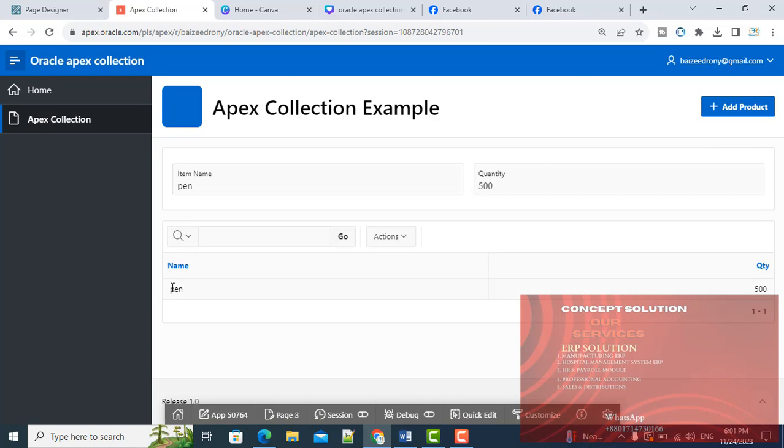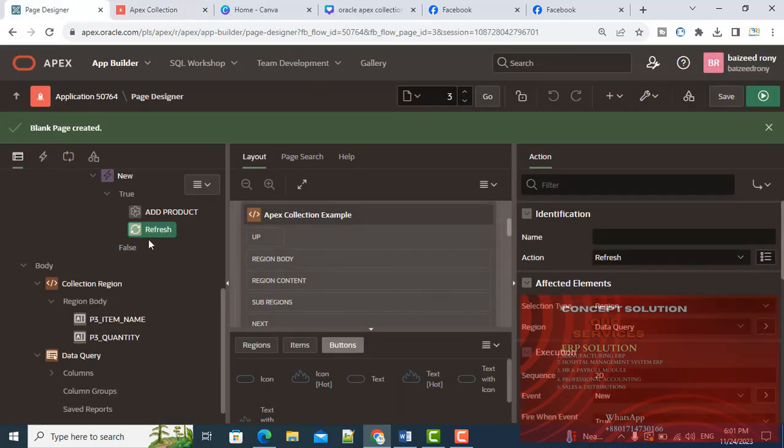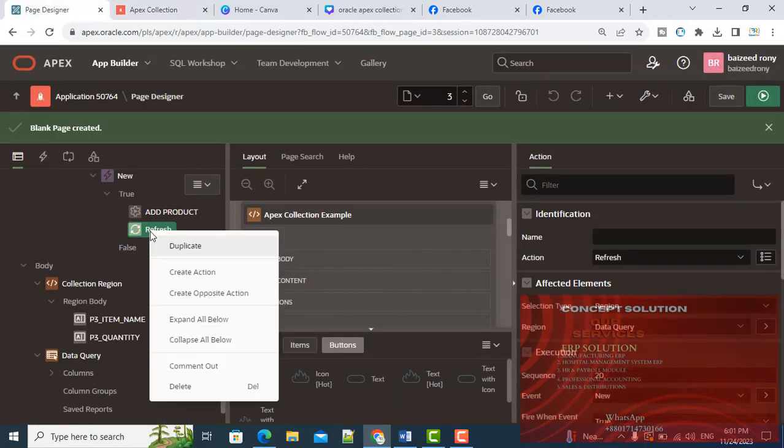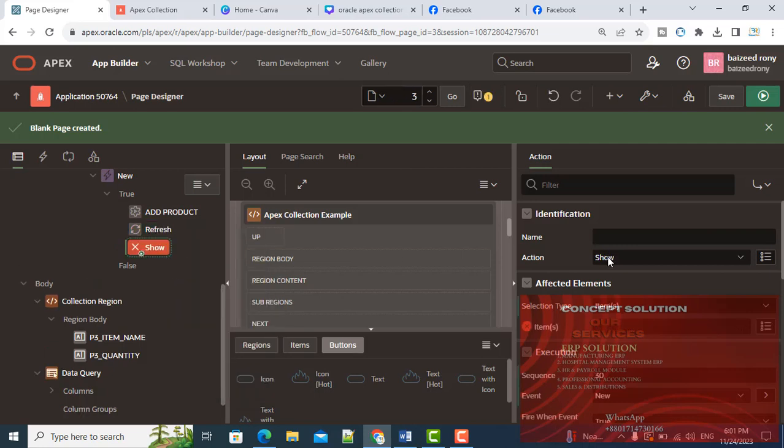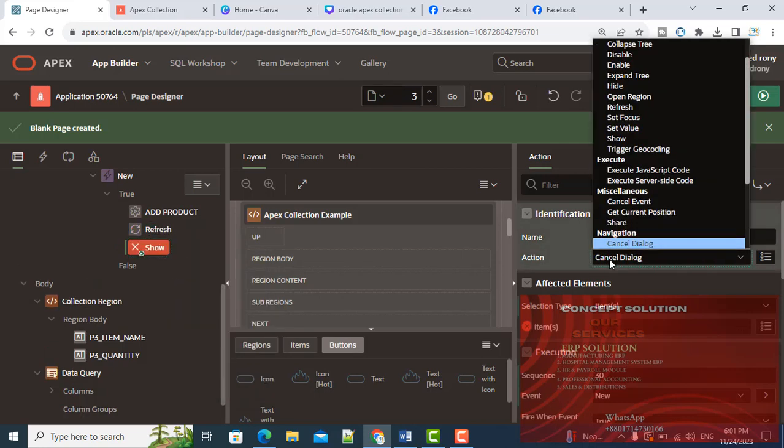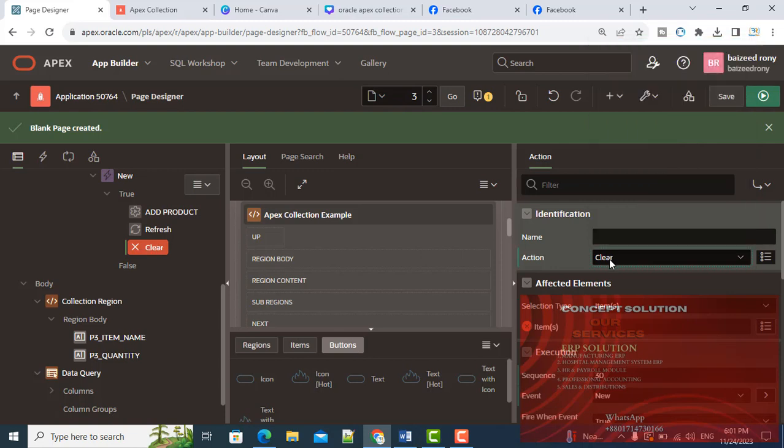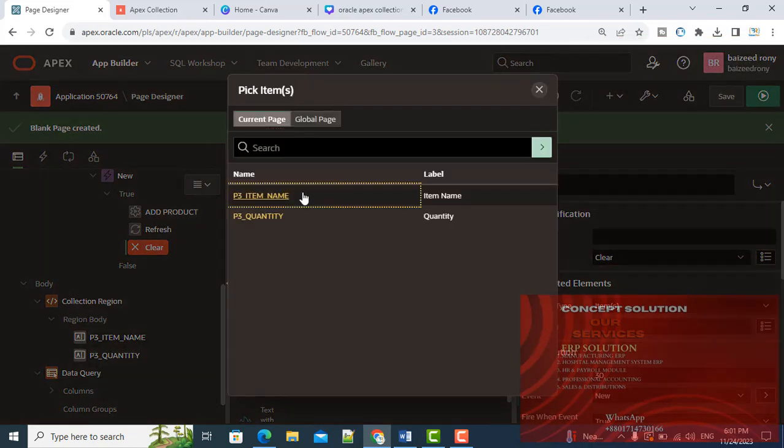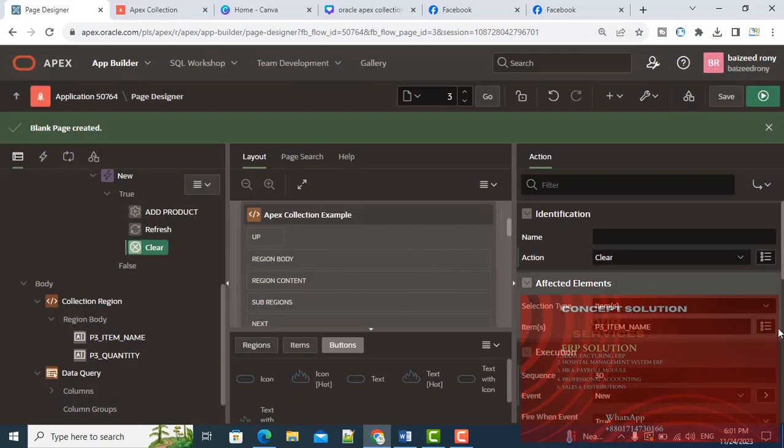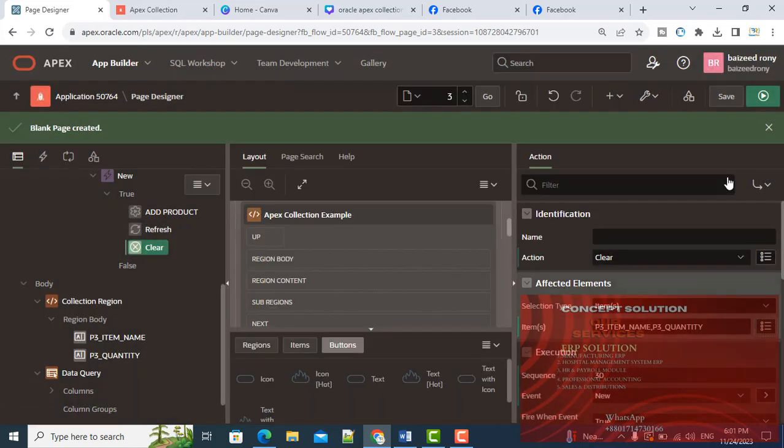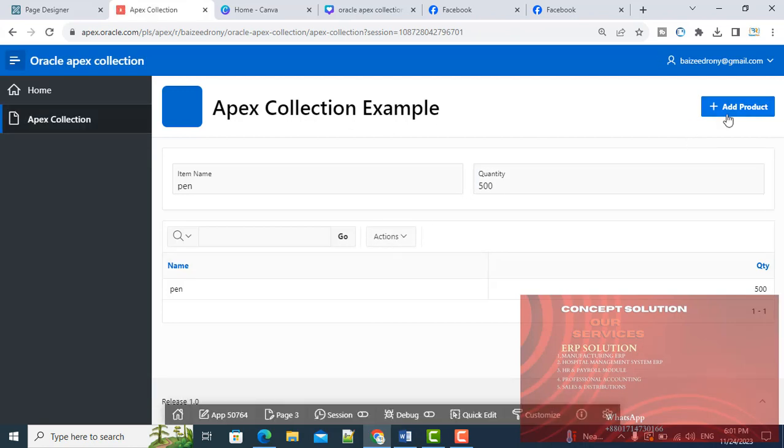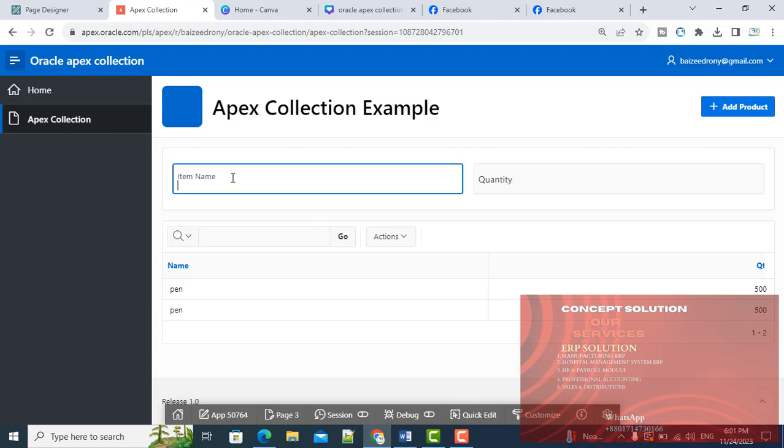Now I can see the value pen 500, but the item name and item quantity fields are not refreshed. I will add another action: Clear. It will clear my items, item name and item quantity.